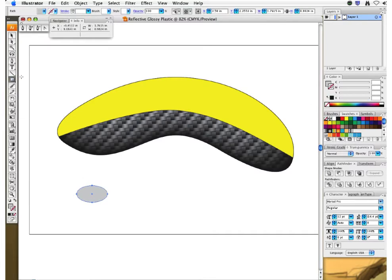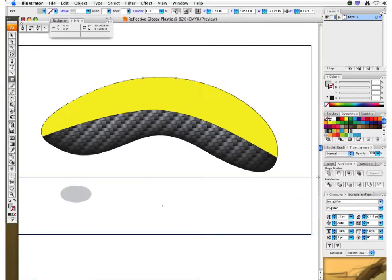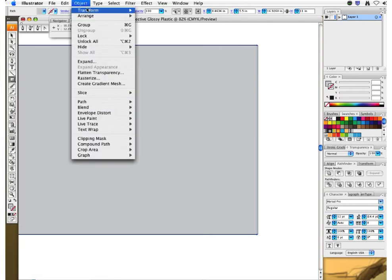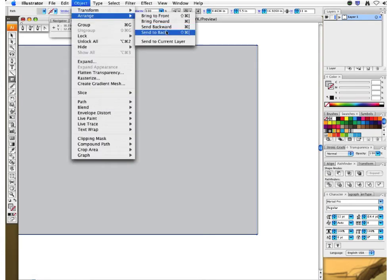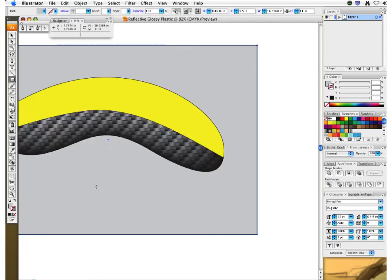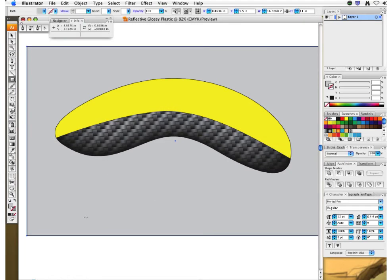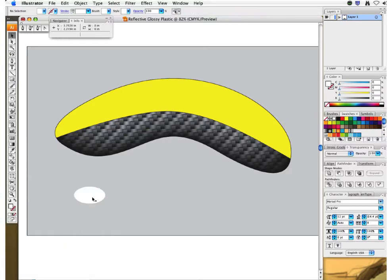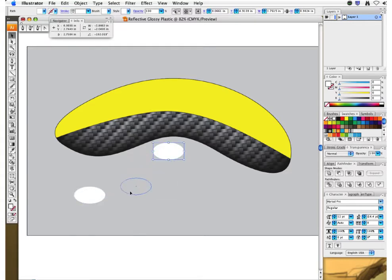Let's make a background shape so you can see what's going on, and arrange that — send it all the way to the back. Now this shape is all the way to the back. Let's find our shape here and make that white so we'll be able to see what's going on.